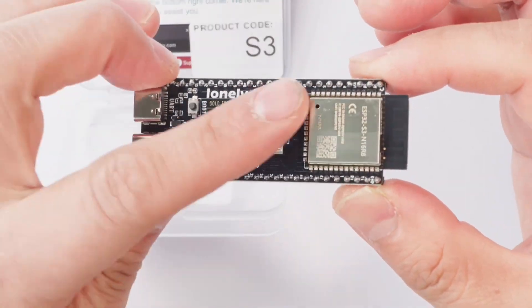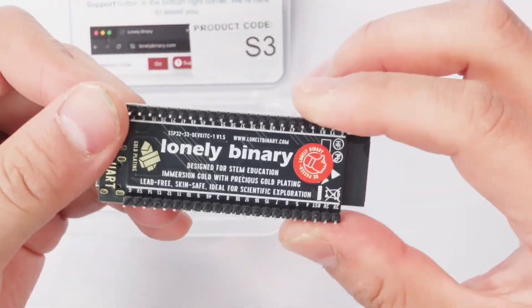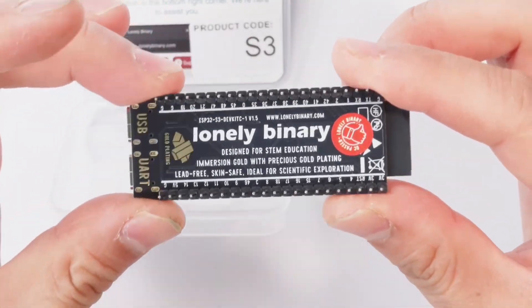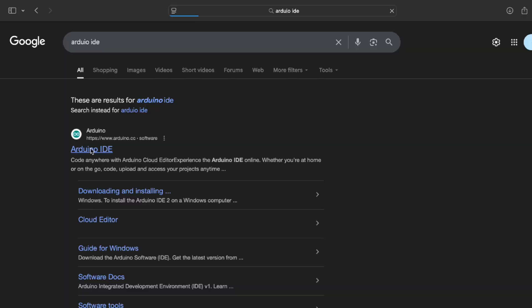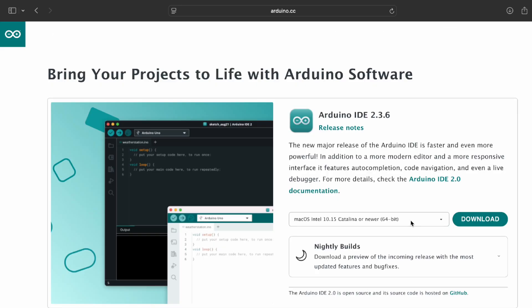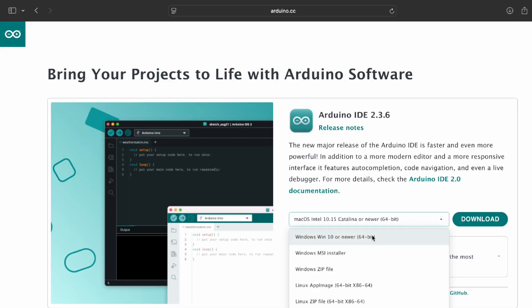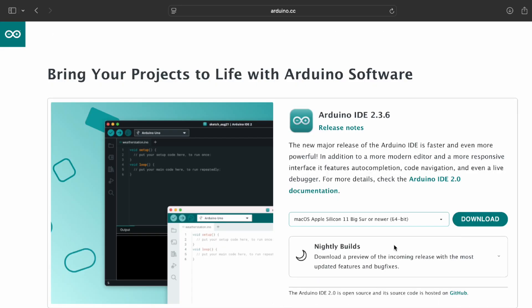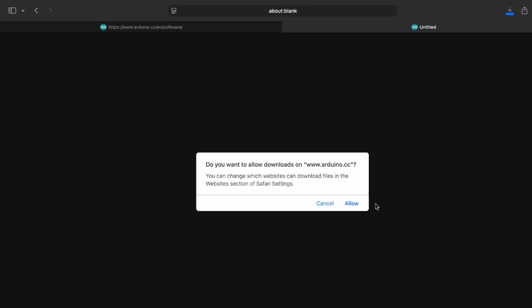Hi everyone! Ready to program your lonely binary ESP32 S3? In this quick guide, we'll install Arduino IDE, add ESP32 support from GitHub, and configure settings, all in under 2 minutes. Let's get started!